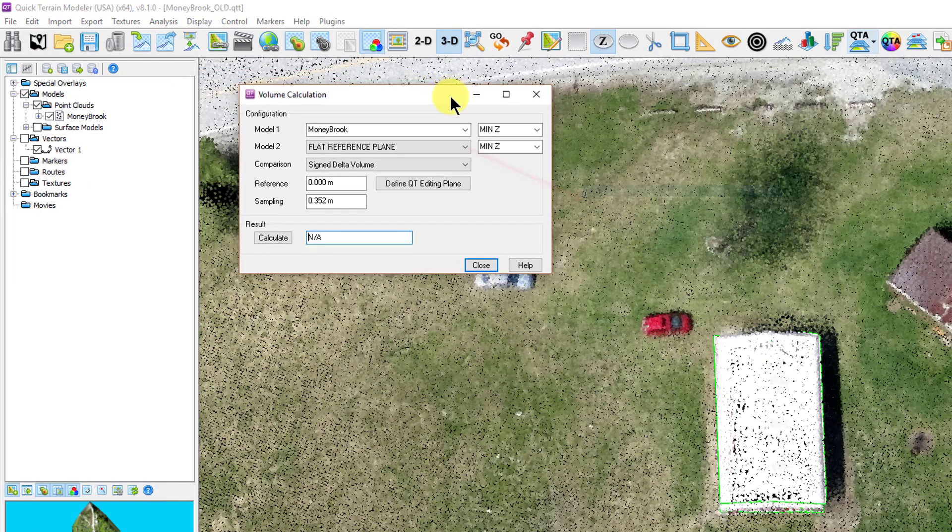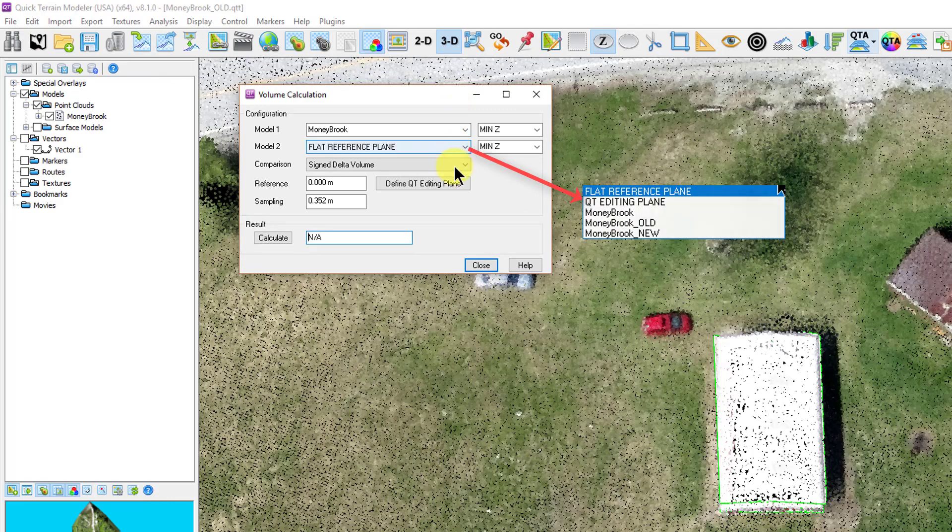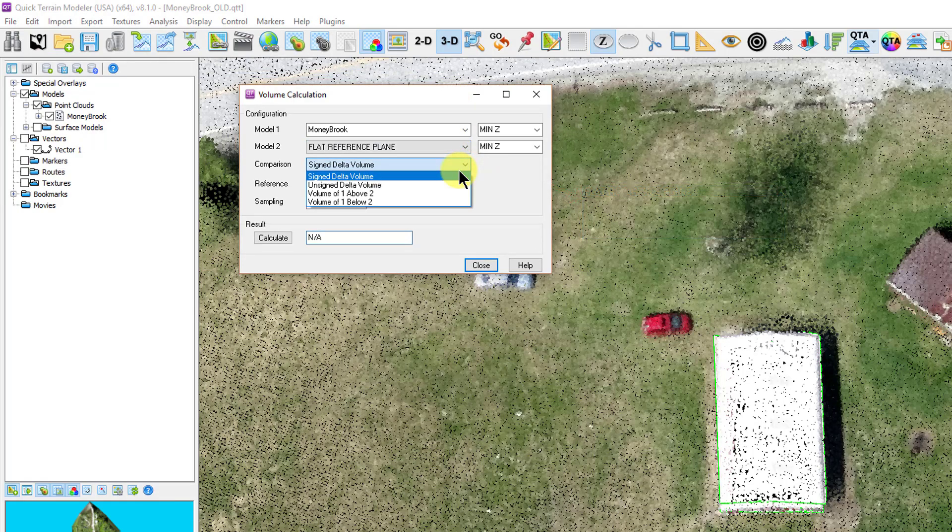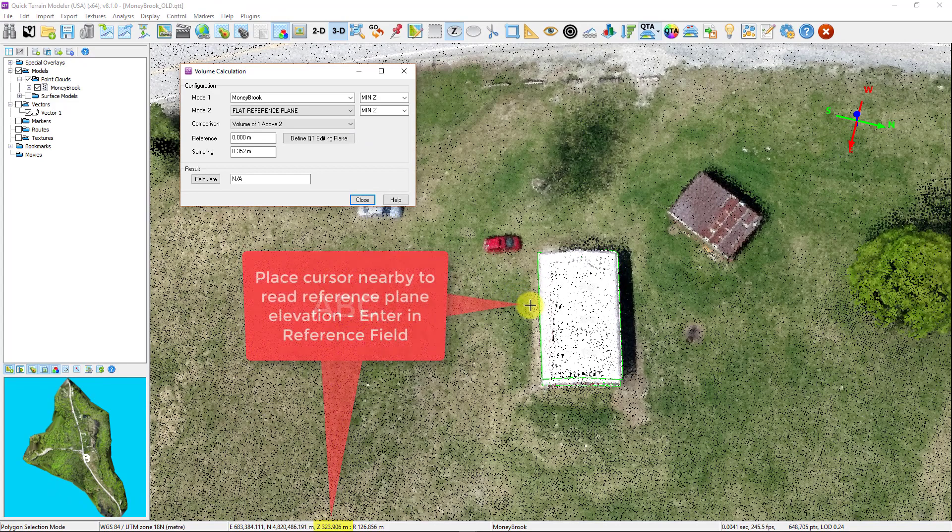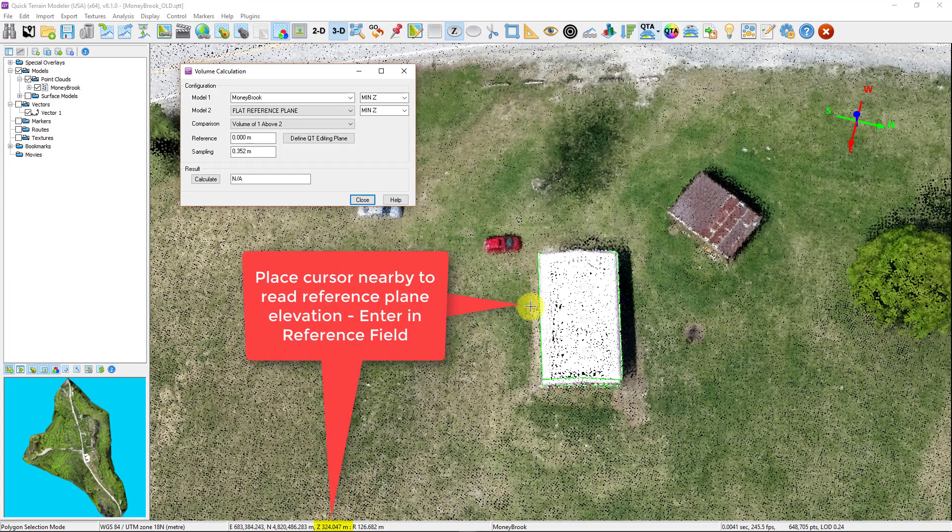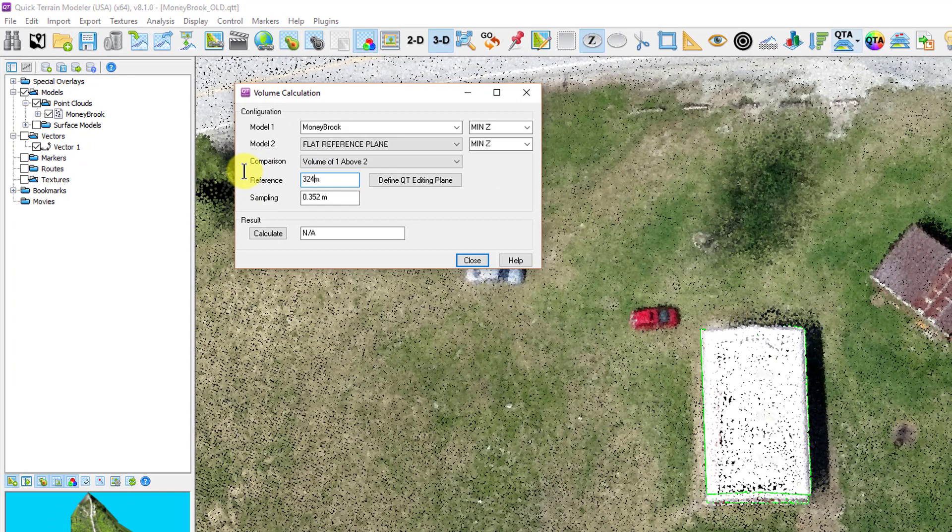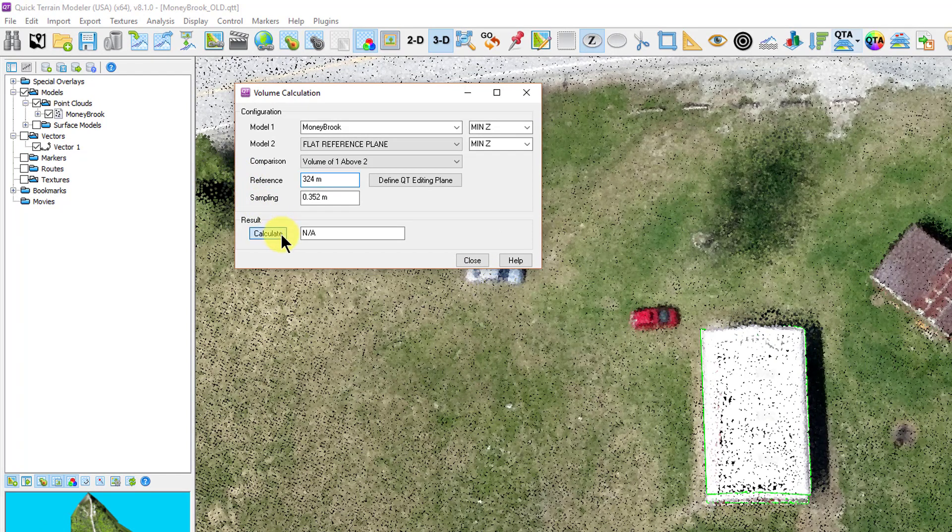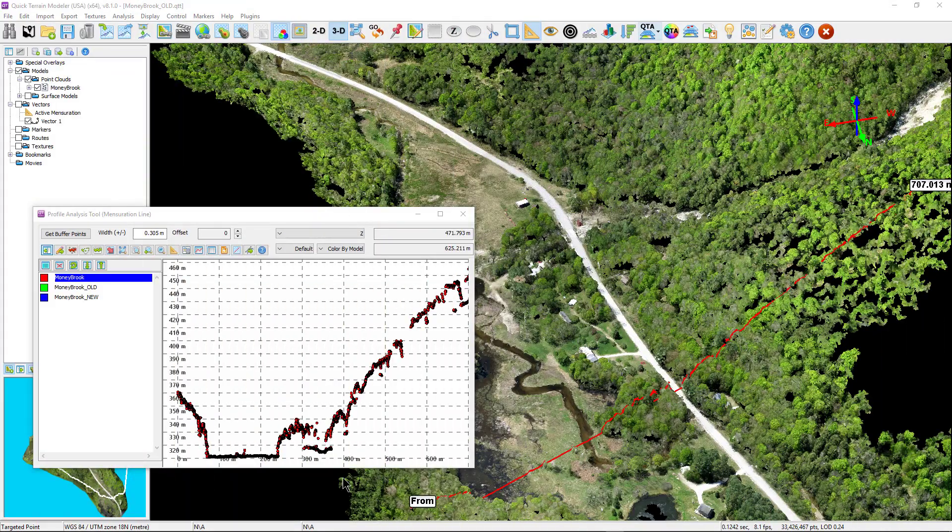On a single model, select an area to measure using one of the selection tools, open the volume calculations window, choose your model, leaving the second model set to the flat reference plane, set the elevation of the plane, and select calculate button. Readouts are in cubic feet or meters, whichever you have the display units set to.